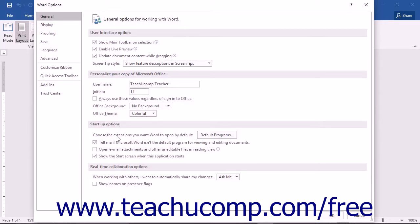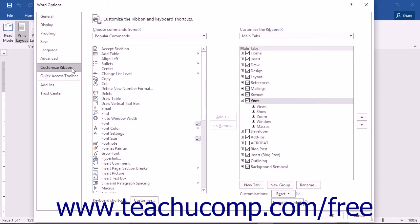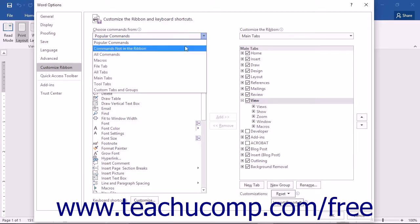You must decide if you want to assign the macro to a button on a tab within the ribbon, to a button in the quick access toolbar, or to a keyboard shortcut. If you want to assign the macro to a button on a tab in the ribbon, first click the Customize Ribbon category at the left side of the Word Options dialog box. Then use the Choose Commands From dropdown to select the Macros category.